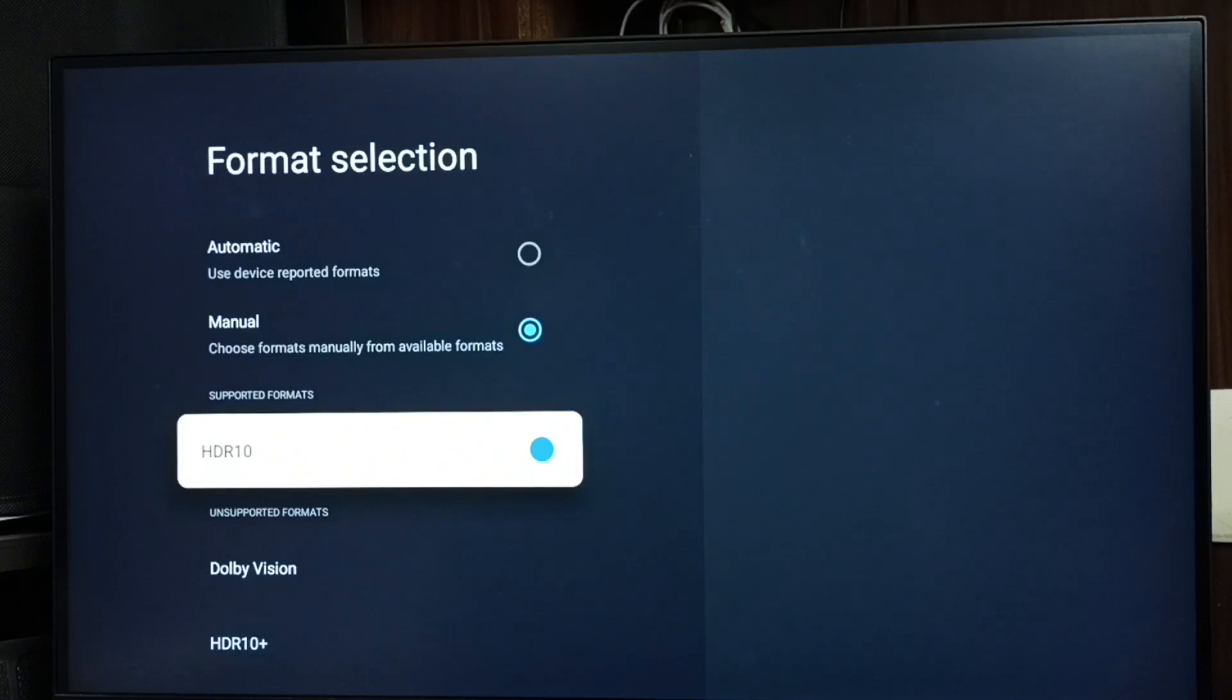These are two methods to enable or disable HDR 10. Please try this. I hope you have enjoyed this video. Please subscribe to this channel, please like and share the video.